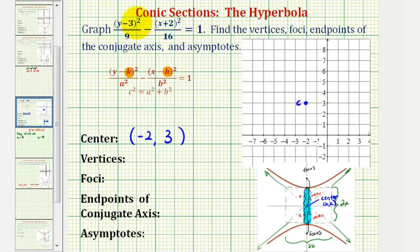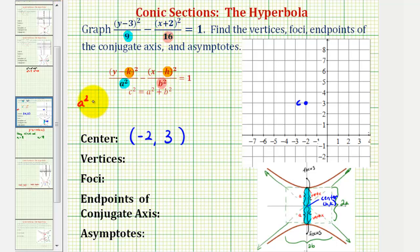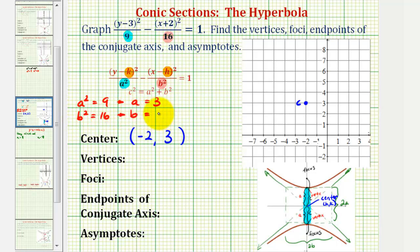The denominator of the first fraction — the positive fraction in our equation — is equal to a squared, and the denominator of the fraction we're subtracting is equal to b squared. So we know that a squared must equal 9 and b squared must equal 16. Therefore the positive value of a is 3, and the positive value of b is 4.